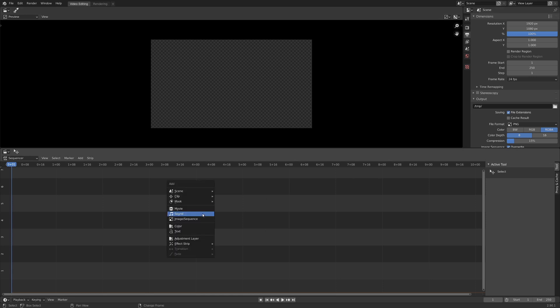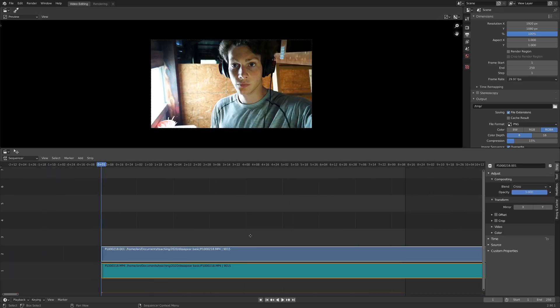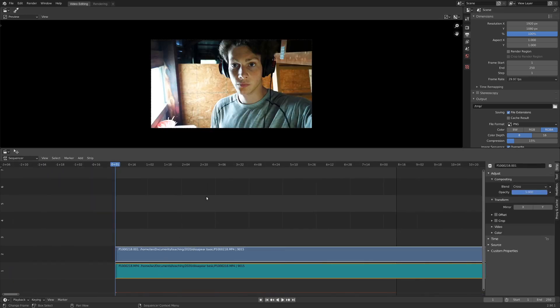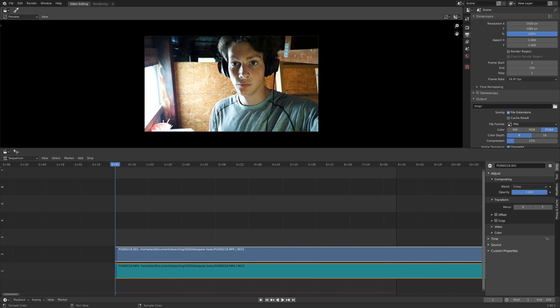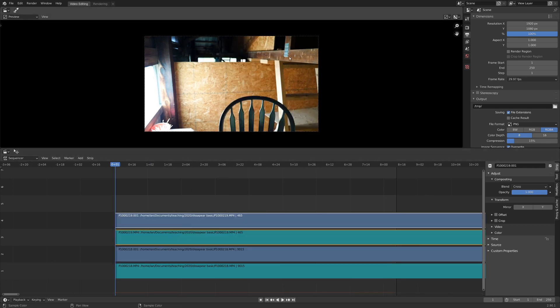So what I'm going to do now is go Shift-A and add in a movie, and there's a couple of videos here we have to have. So first of all, we just have this one with me talking, and then if we add in another one, I'm also going to use a different clip that just doesn't have me in it, and everything else is exactly the same as it was.